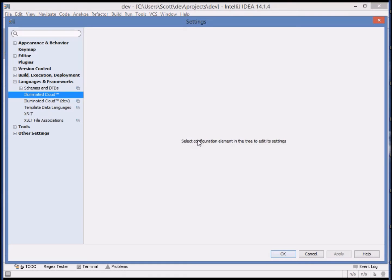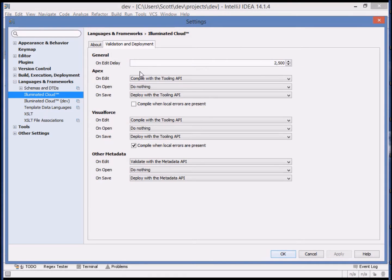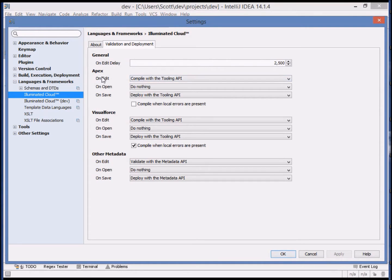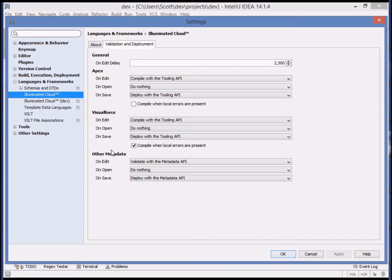We can begin by showing Illuminated Cloud's support for real-time validation and deployment. The goal of real-time validation and deployment is to bridge the gap between Force.com's development as a service model and traditional local development with real-time feedback. The idea is that as you type, you should be provided real-time feedback on syntax errors, and when you save to the file system, you should be deployed directly to the org.